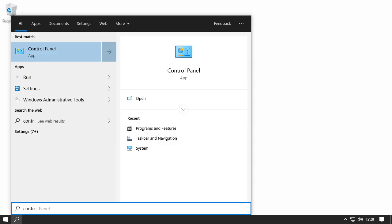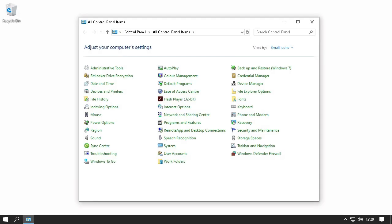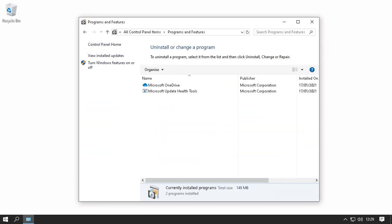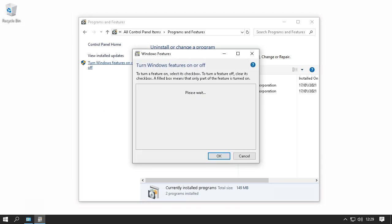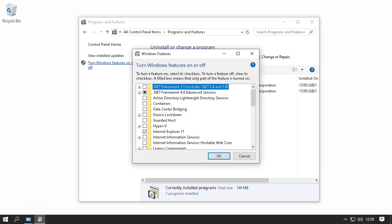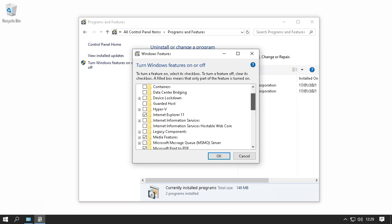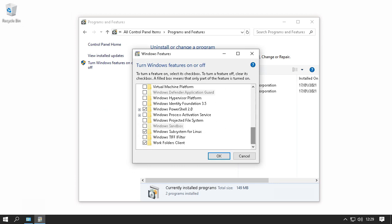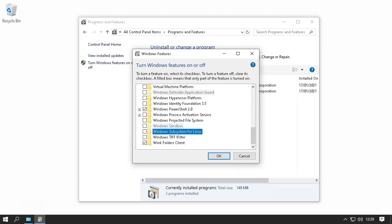Go to the control panel. Programs and features. Turn Windows features on or off. And untick Windows subsystem for Linux if you no longer need it.